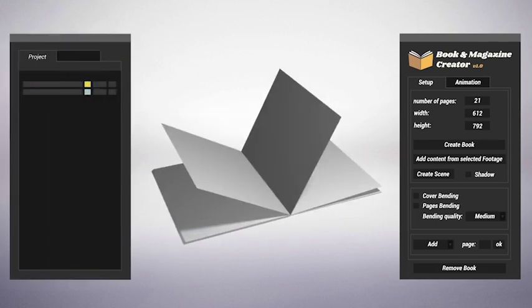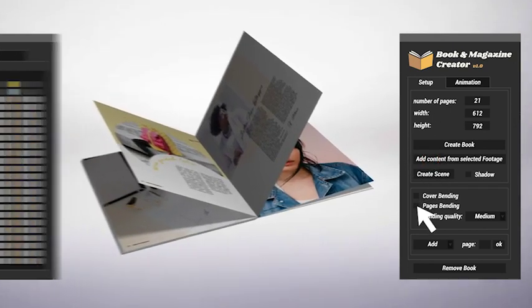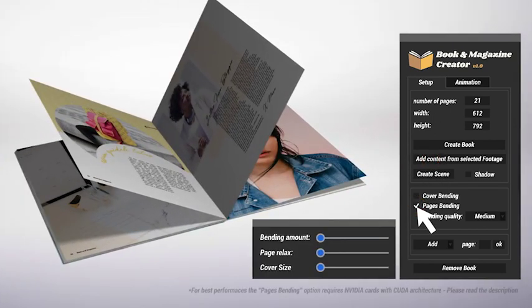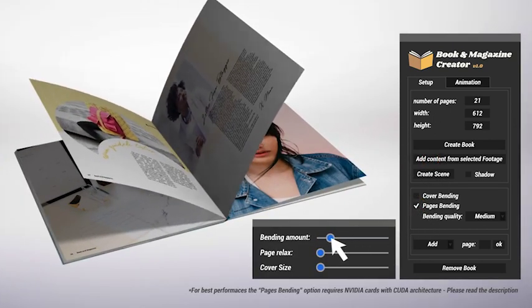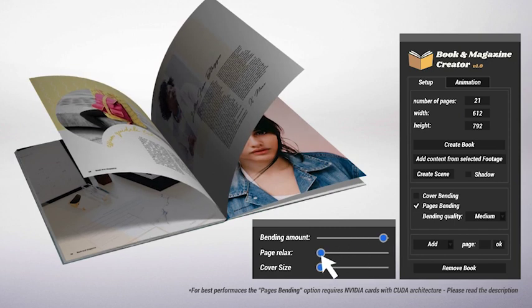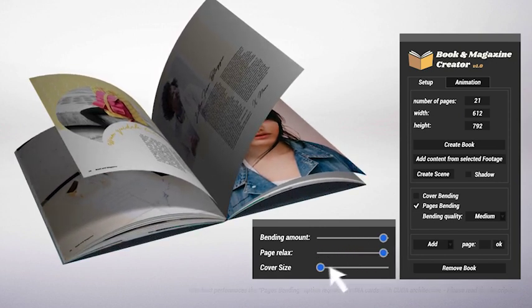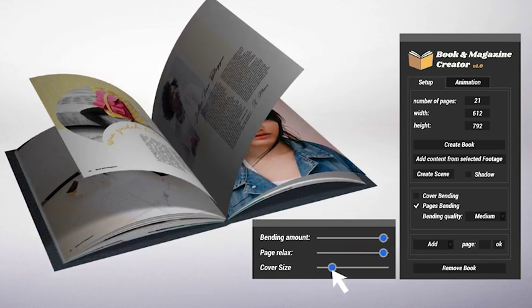But that's not all. With just a click, you can insert footages inside your pages, decide to use rigid or bending sheets, and of course, set the bending amount, the page relax, and the cover size.